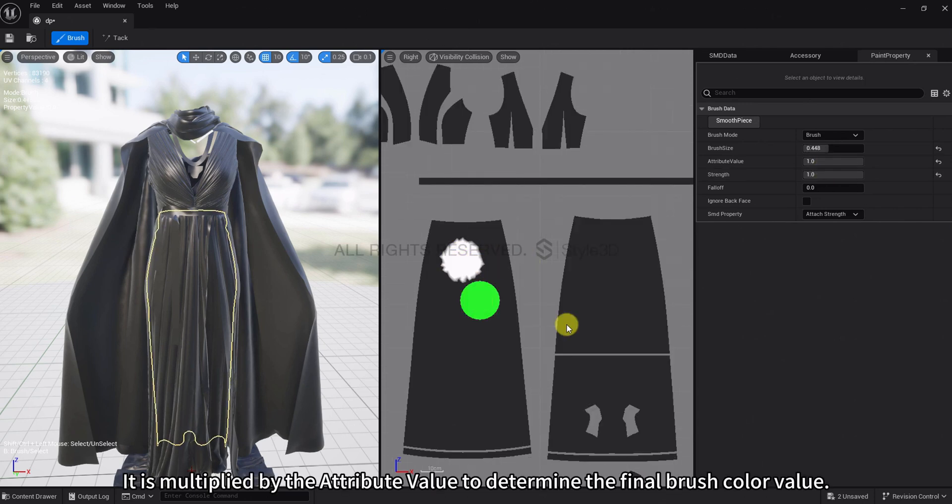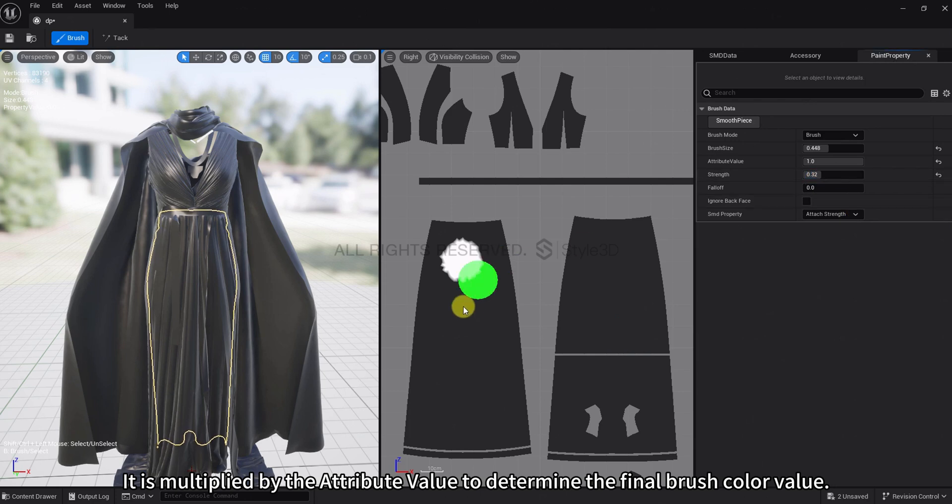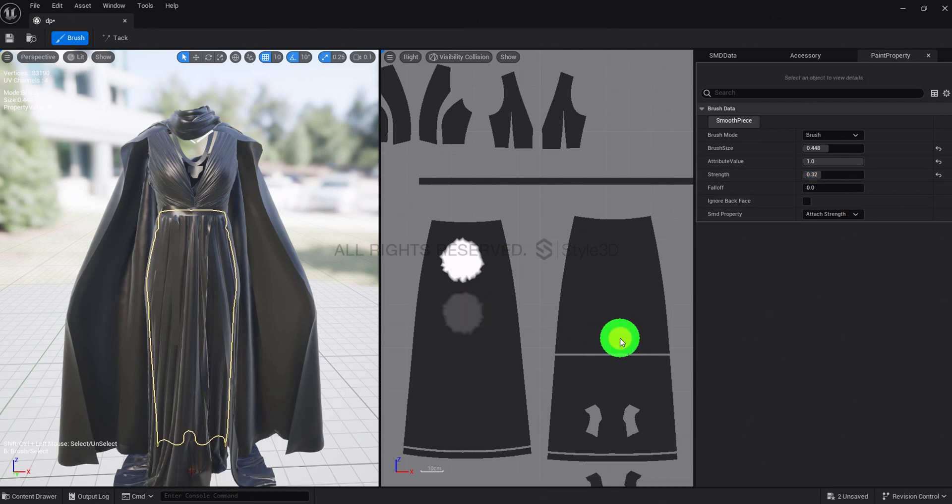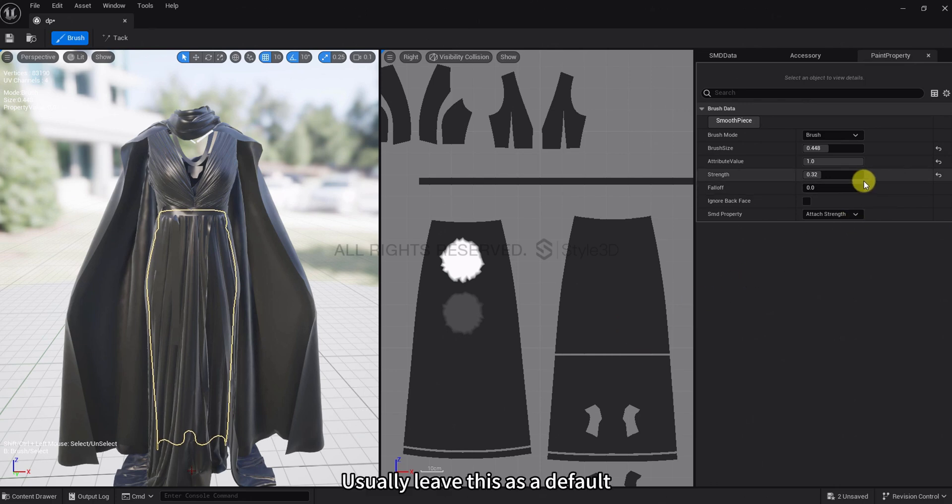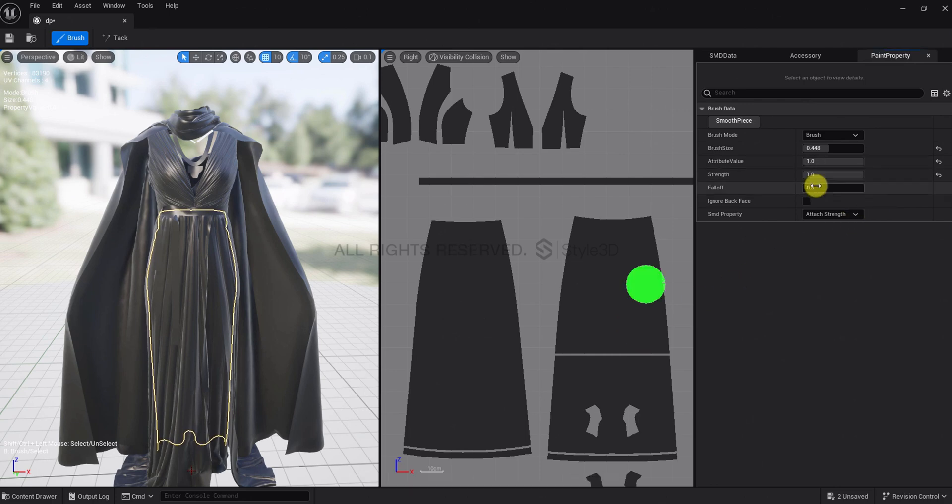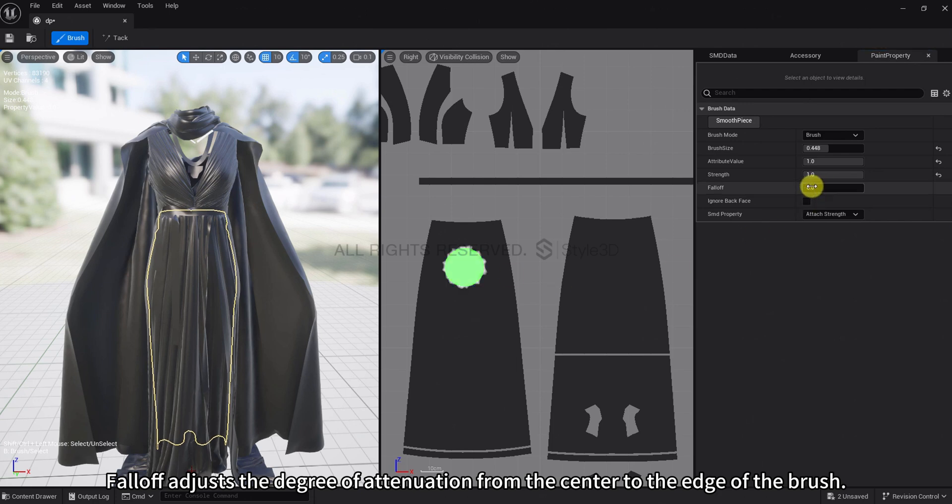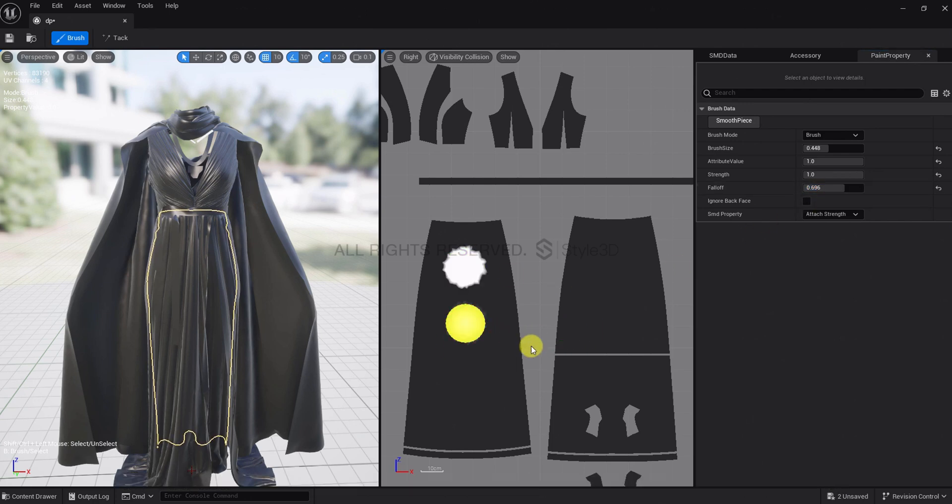It is multiplied by the attribute value to determine the final brush color value. Usually leave this as a default.